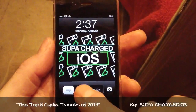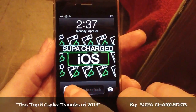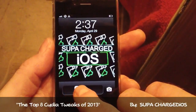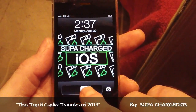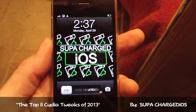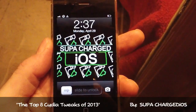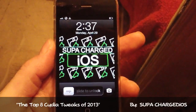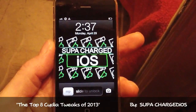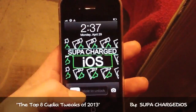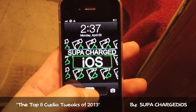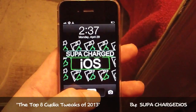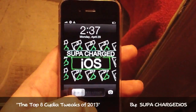What up YouTube, Supercharged iOS here and this is the top eight Cydia tweaks of 2013. The way we're going to do this — if you've seen any of my other videos you're familiar with how I do it — I'm gonna start with number eight and end up with number one being the coolest one. All right, let's go.